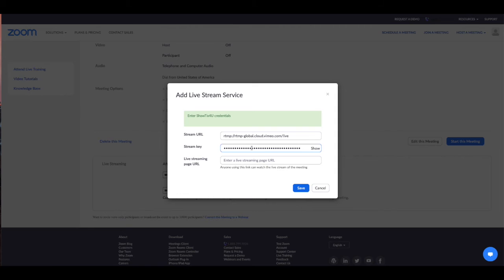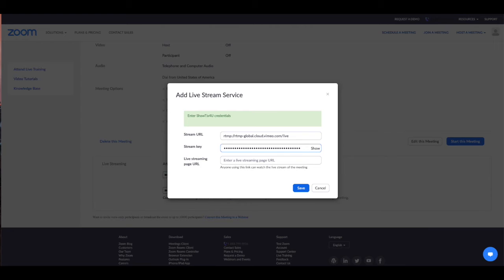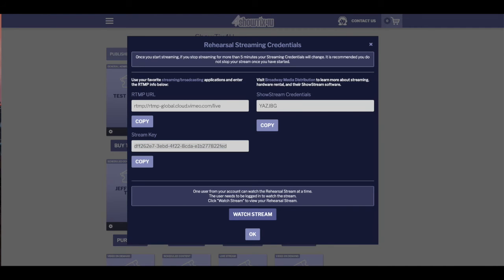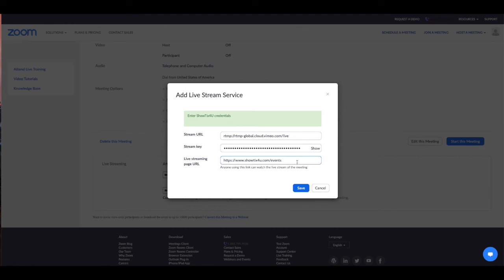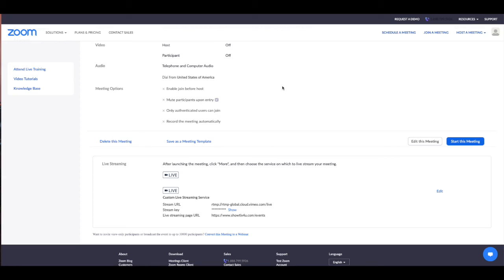The live streaming page URL is not actually used for ShowTix4U, but is a required field. Go ahead and just grab the ShowTix4U URL and paste it into this field. Please note you do need the HTTP in the beginning. This is going to tell Zoom where to stream this meeting to in ShowTix4U. Go ahead and save this. You've now preset your RTMP information for this specific meeting that you created.